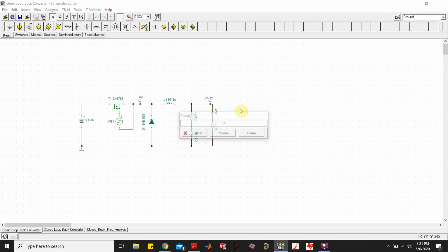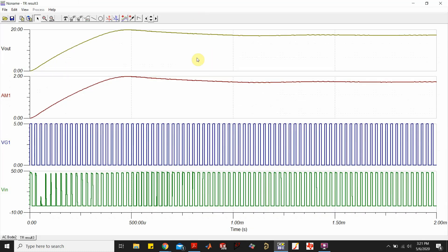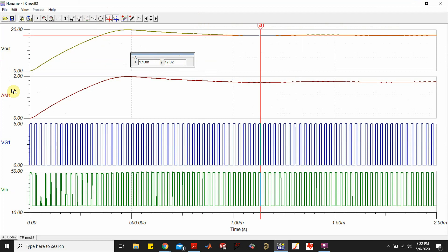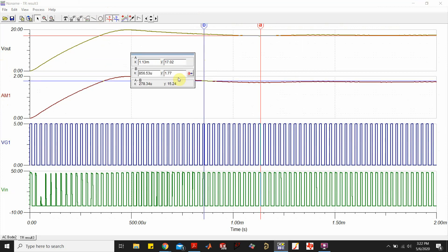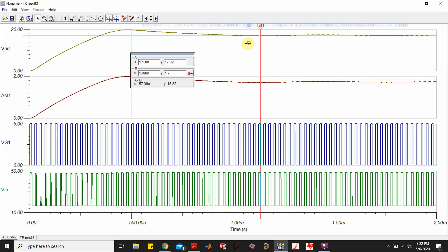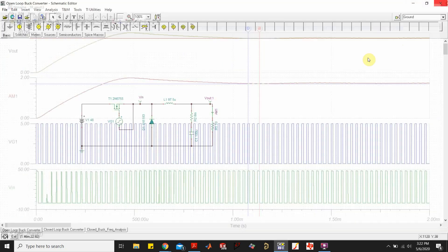Running a 2 millisecond transient simulation, Vout is approximately 17.89 V — I was aiming for 18 V, so not bad. The output current is about 1.77 A, with a target of 1.8 A — still acceptable.